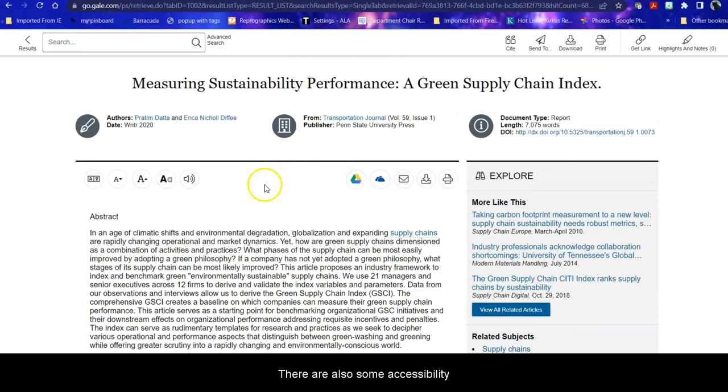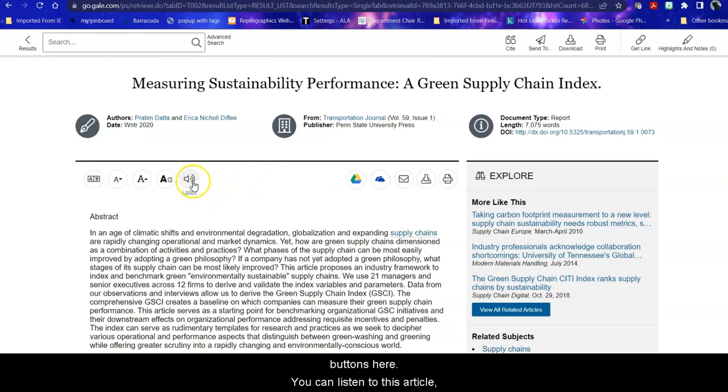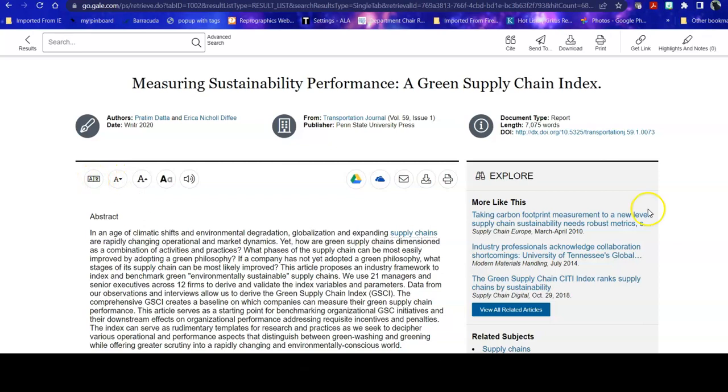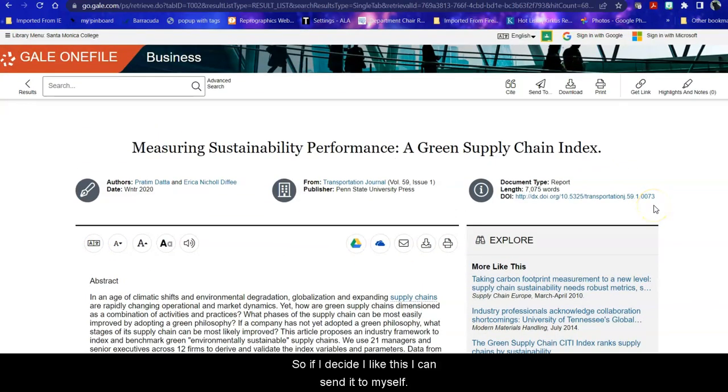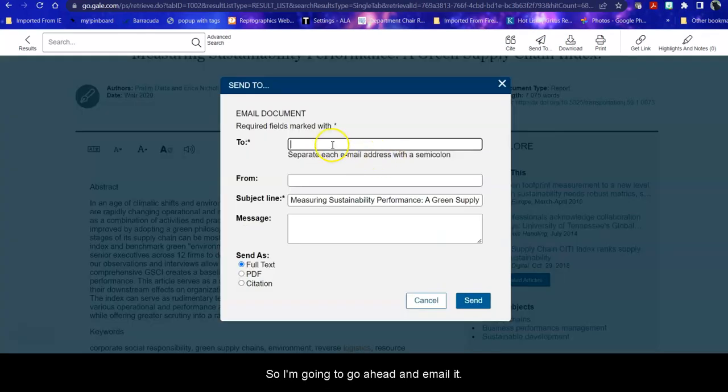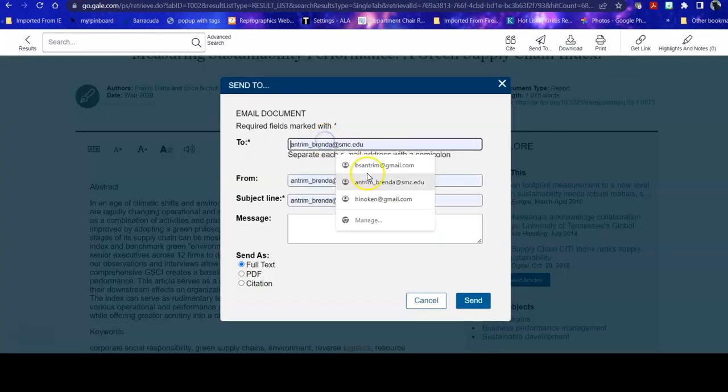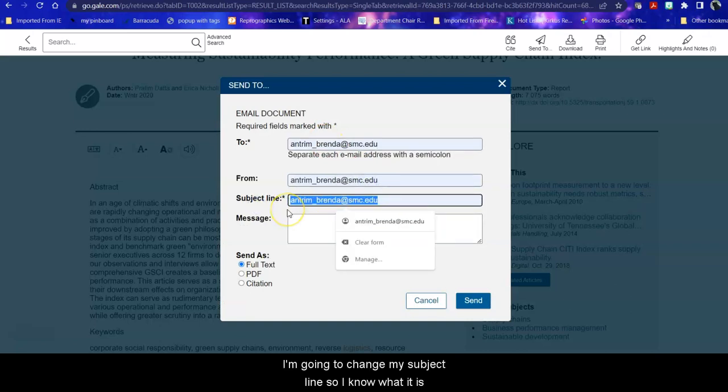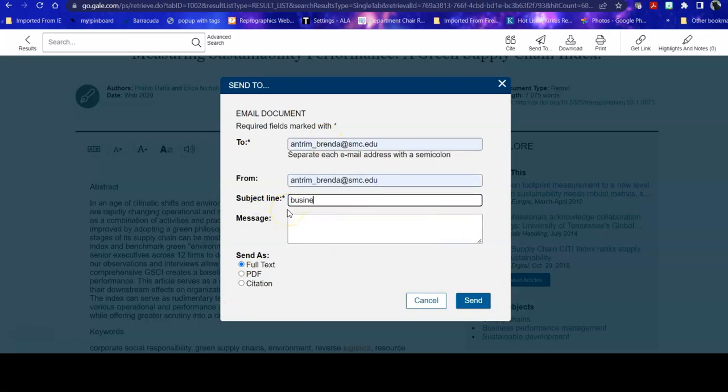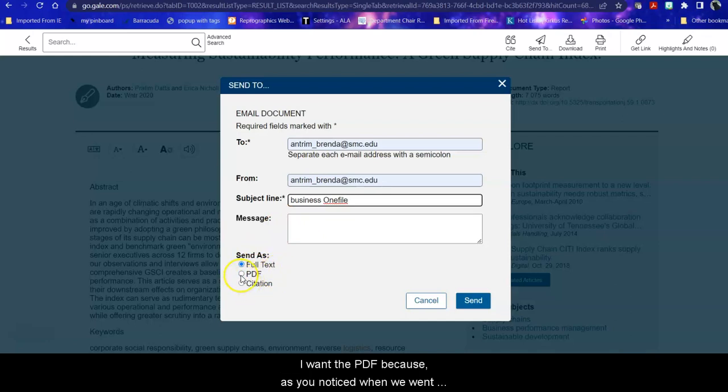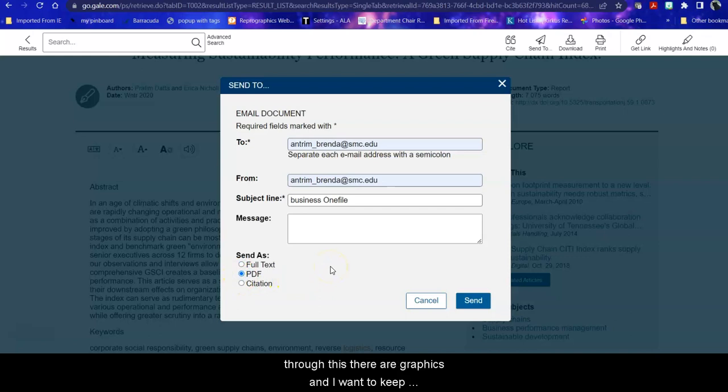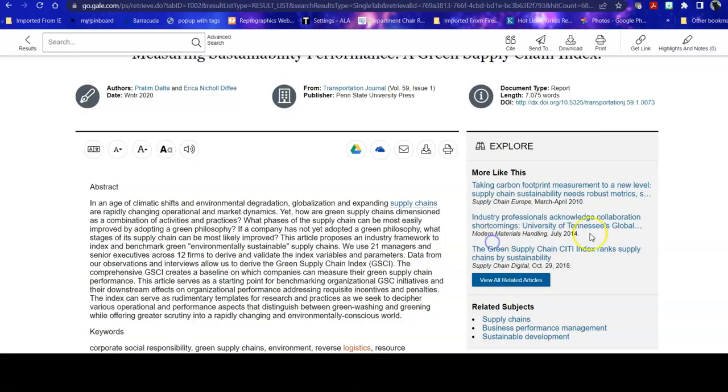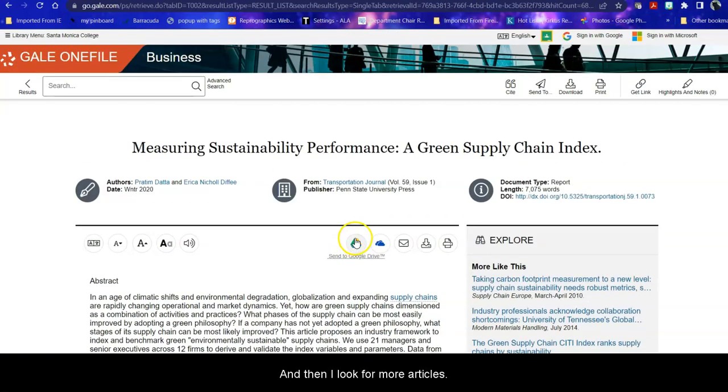There are also some accessibility buttons here so you can listen to this article. You can change the way it's displayed or the font size or translate it to a different language if necessary. Okay. So if I decide I like this, I can send it to myself. So I'm going to go ahead and email it. I'm going to change my subject line so I know what it is when I look at it in my email. Don't send it as full text. This is a little confusing because this is actually just typing it out. I want the PDF because as you noticed when we went through this there are graphics and I want to keep those graphics. So I send that off and then I look for more articles.